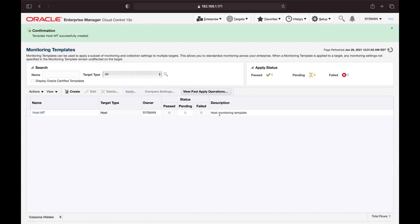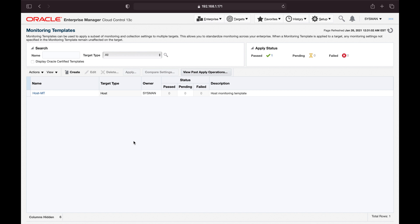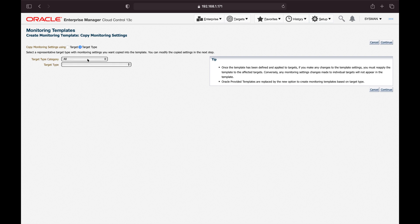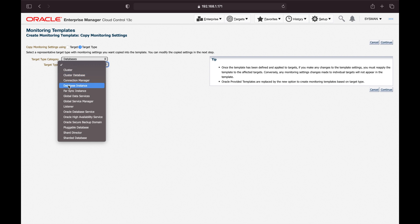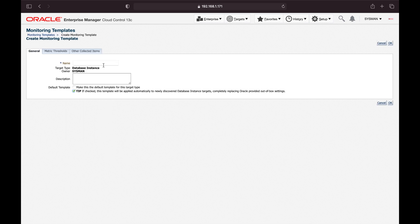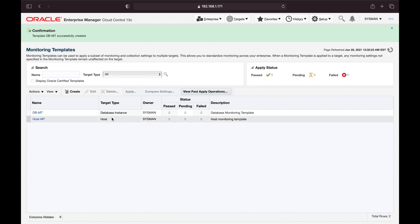The template 'HostMT' has been successfully created. Now let me create another template to monitor a database. Click on Create, set the target type as Database Instance — OEM will copy the default monitoring values for database instances. Click Continue and give the template a name: 'DBMT', short for database monitoring template. Click OK.